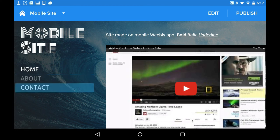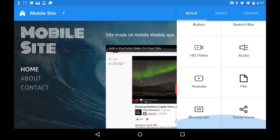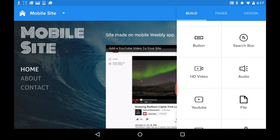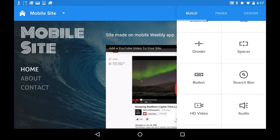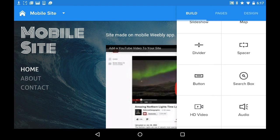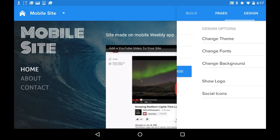You can add things to different pages. Like if you go in here, you'll see tons of stuff. There's lots of stuff here — YouTube files, HD videos, audio, stitch boxes, buttons, dividing spaces, maps, slideshows, images, gallery — there's everything! There's everything!